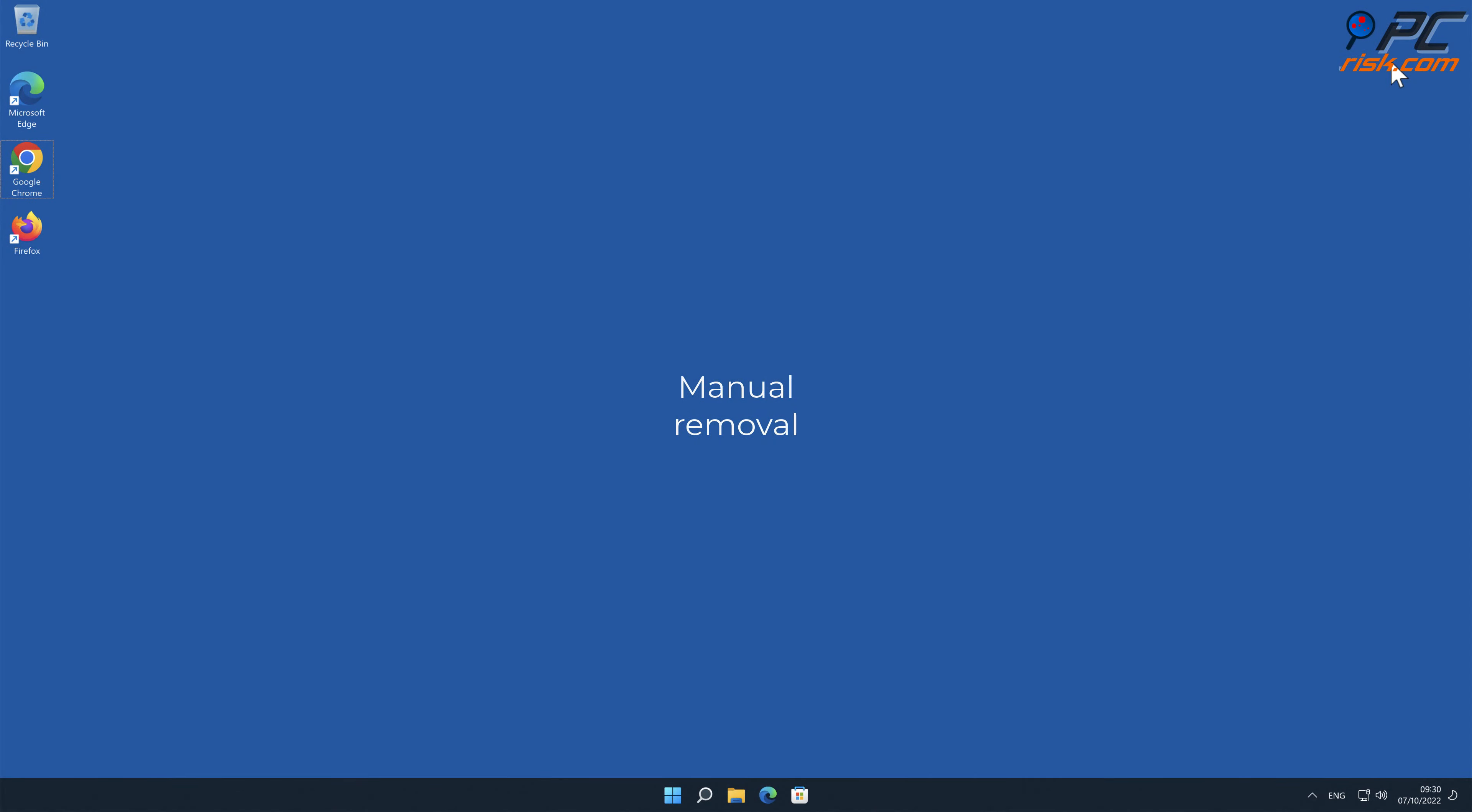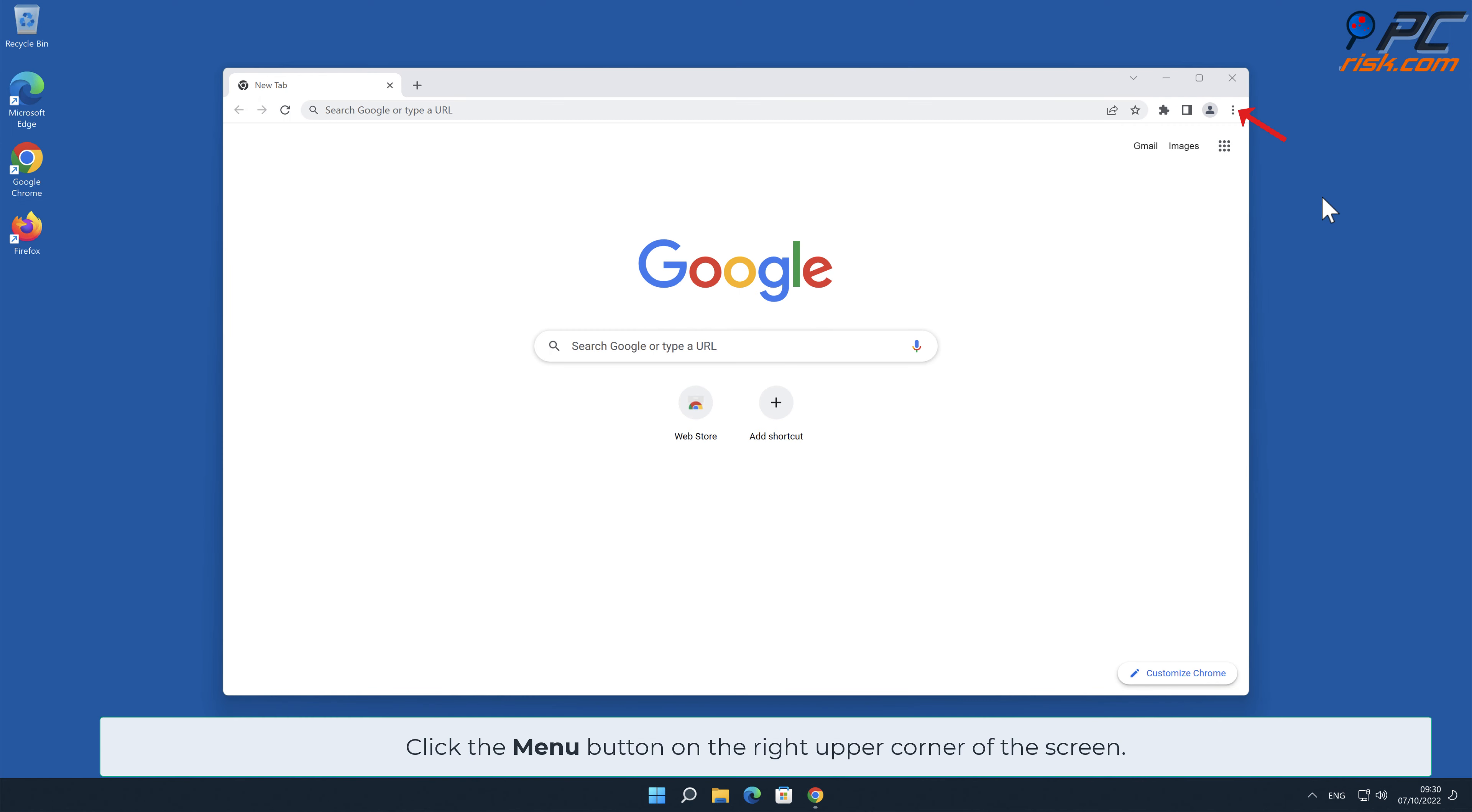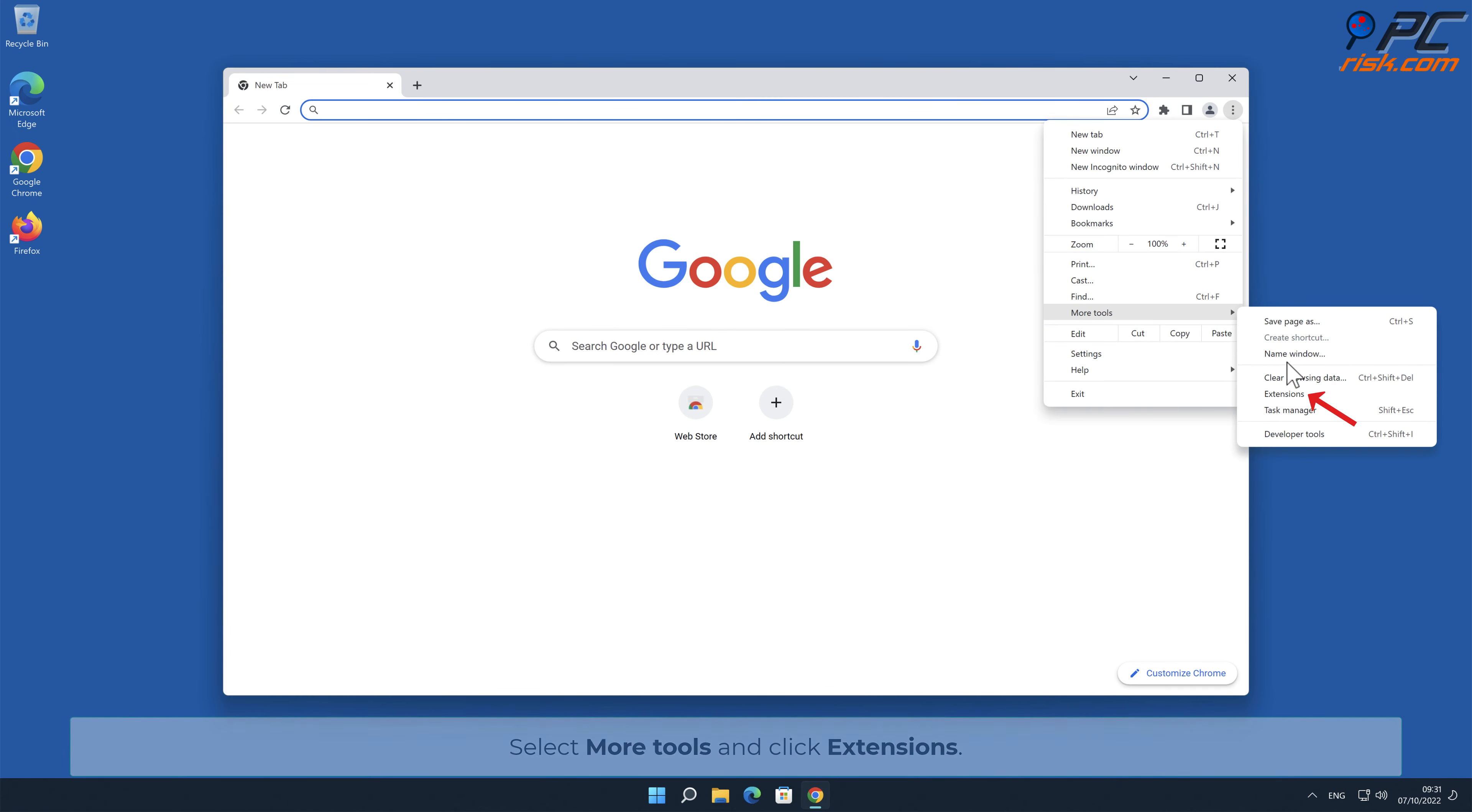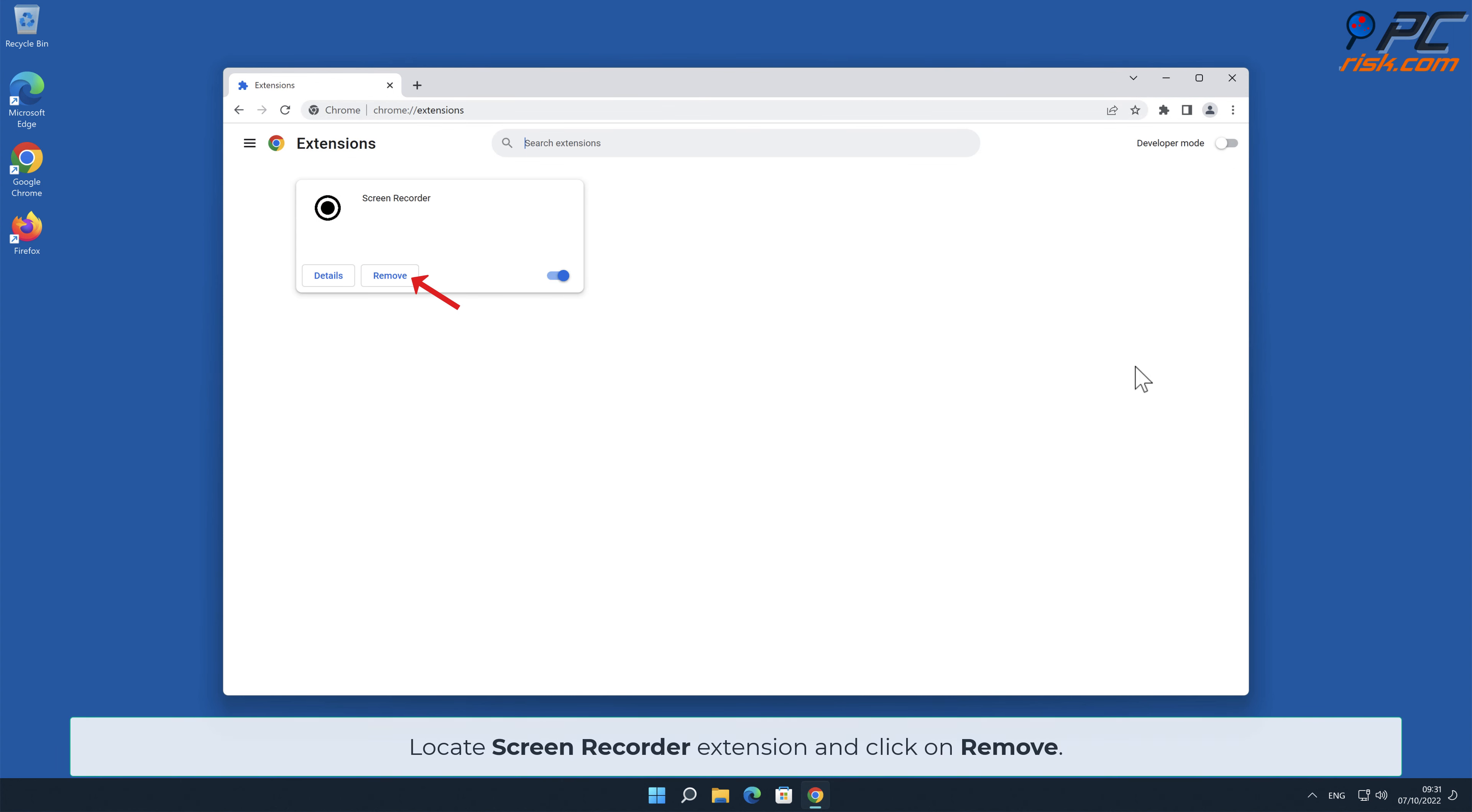Manual removal: Screen Recorder removal from Google Chrome. Click the menu button on the right upper corner of the screen. Select More Tools and click Extensions. Locate Screen Recorder extension and click on Remove.